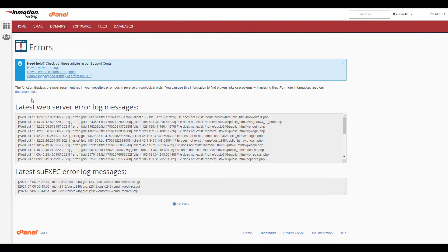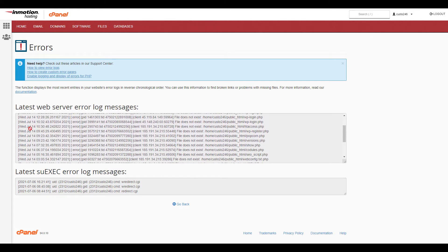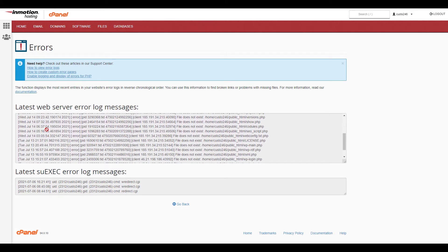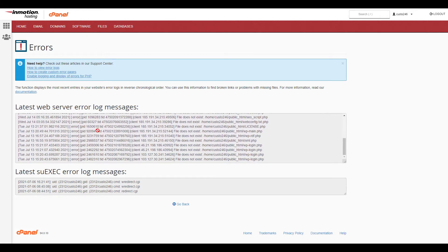You'll then see a list of the last 300 errors generated by your website. It will include information such as the date and time the error was logged, the type of error that occurred, the visitor's IP address, and the location of the error. These details can provide clues for the cause of your issues.